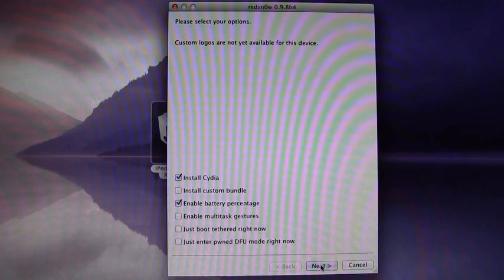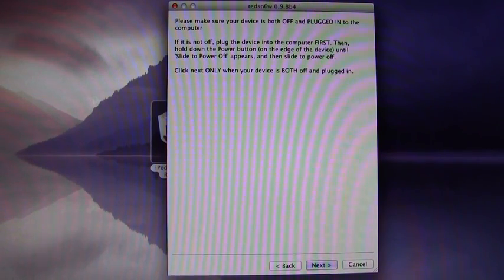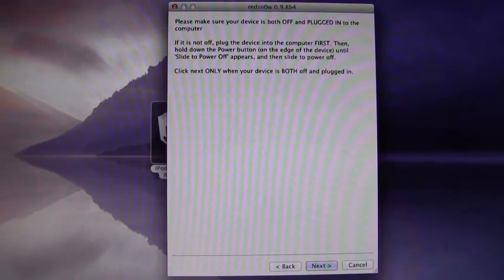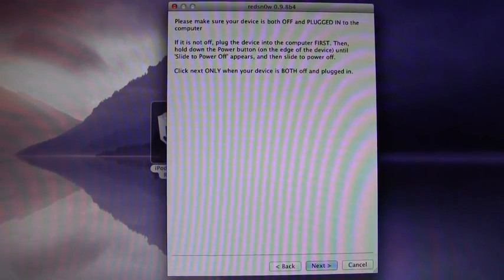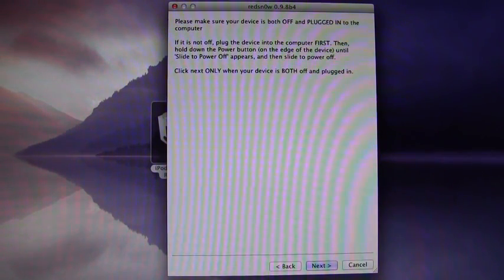Right here, it will just say make sure that your device is both plugged in and powered off, and then once you hit Next, it will tell you how to enter DFU mode, and it will walk you through that.